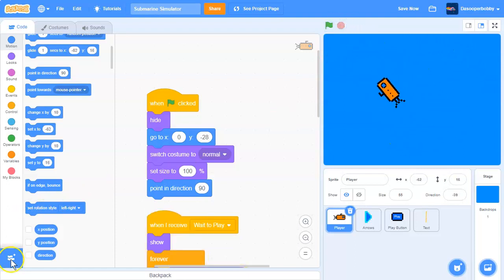So this was a tutorial on how to make a submarine simulator in Scratch. I hope you enjoyed it — leave a thumbs up, subscribe if you haven't already, and thanks for watching. See you guys in the next Scratch tutorial, peace out!